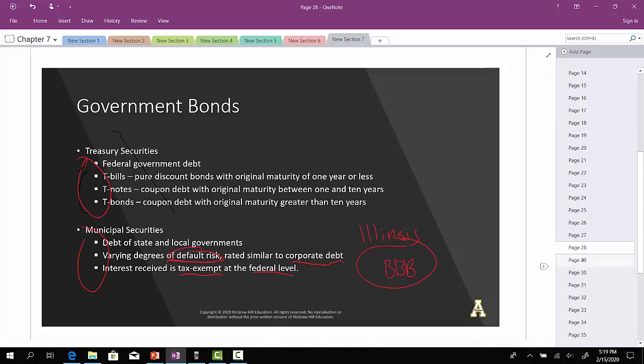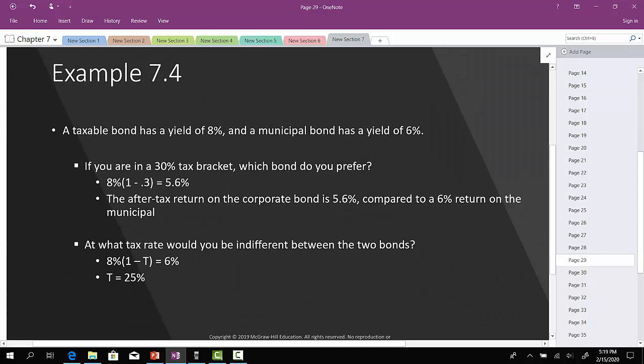One thing you need to know about municipal securities is they are tax-exempt. So if there's a taxable bond with a yield of 8% and a municipal bond yielding 6%, and you are currently in a 30% federal tax bracket, which bond do you prefer? If you take the taxable bond, which provides a before-tax yield of 8%, you multiply 8% by (1 - 0.3) to find the after-tax yield, which gives you 5.6%.